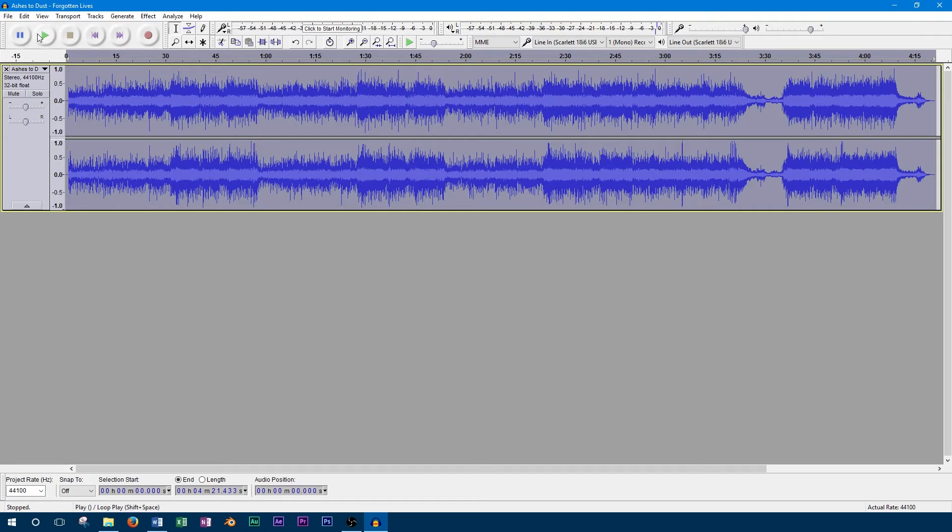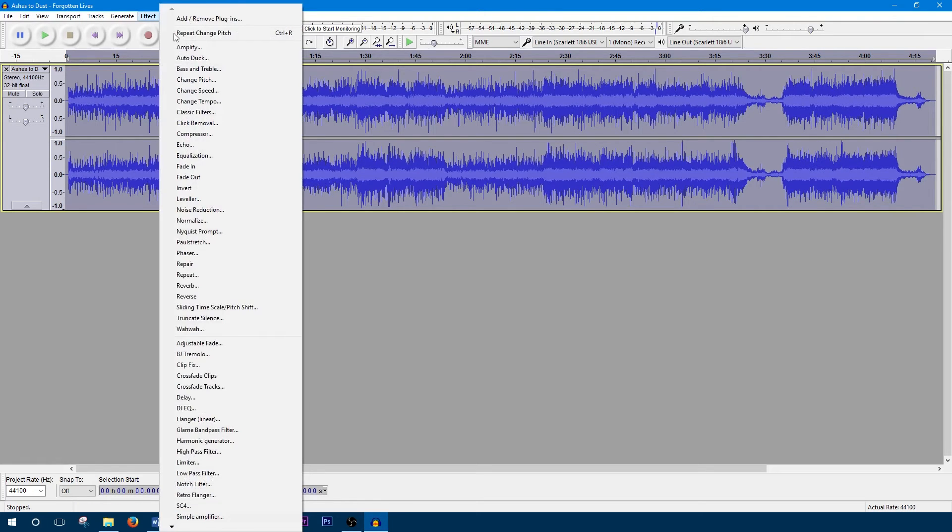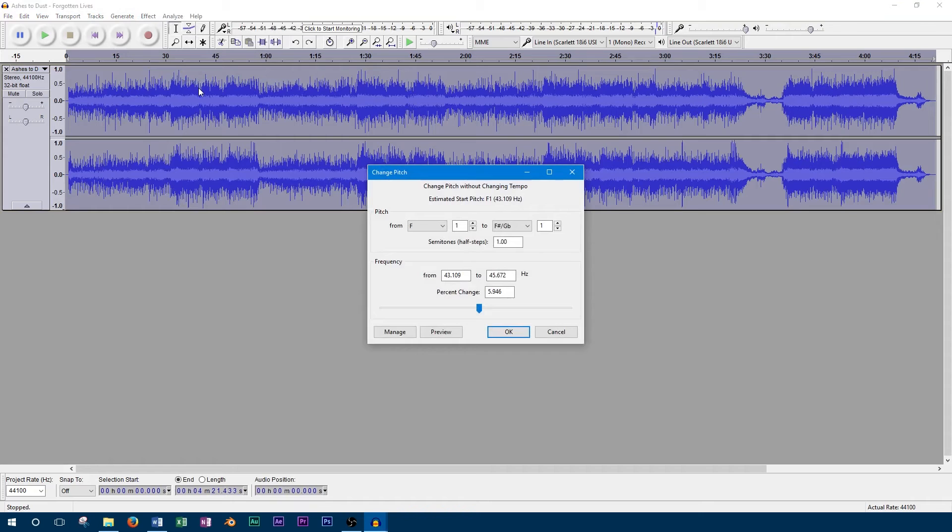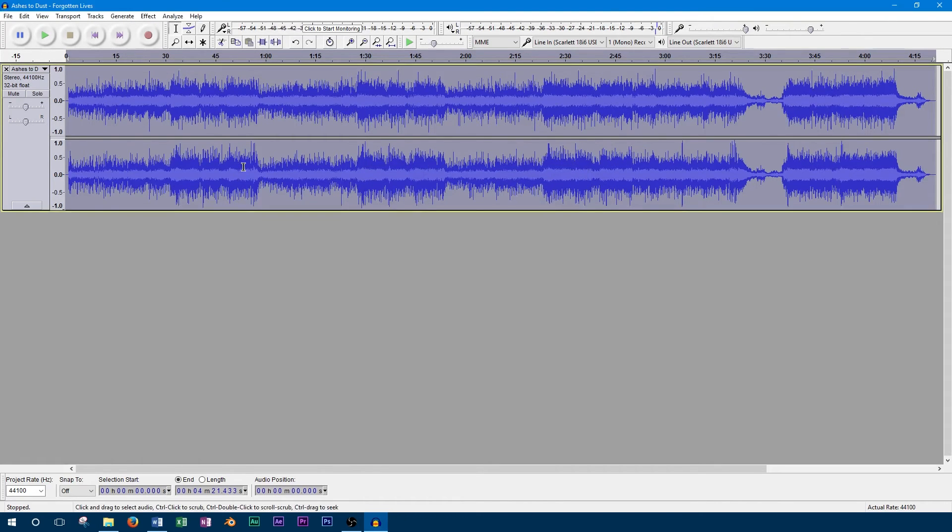I've also found that if you're trying to go past 2 semitones, it creates some distortion in the sound. So now we'll undo our previous edit and try to increase the pitch to let's say 4 semitones. Now we can play our track back that's increased 4 semitones.